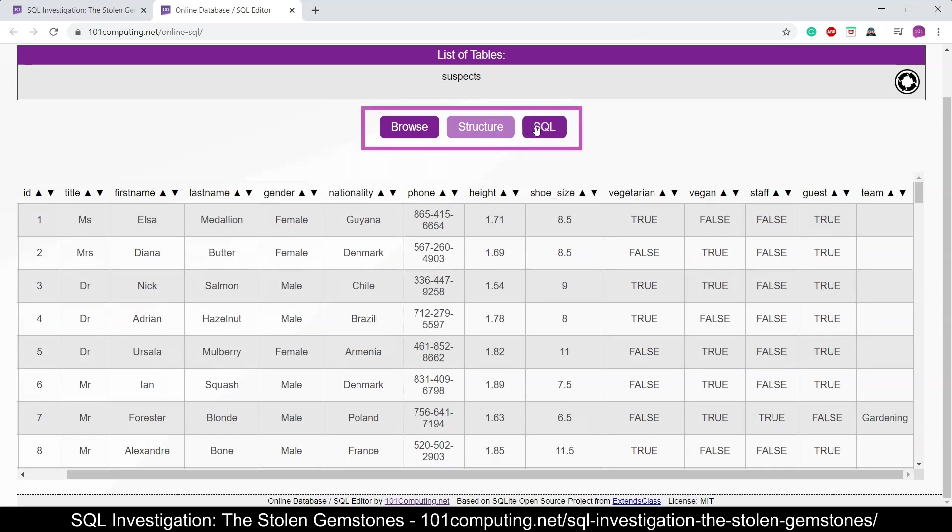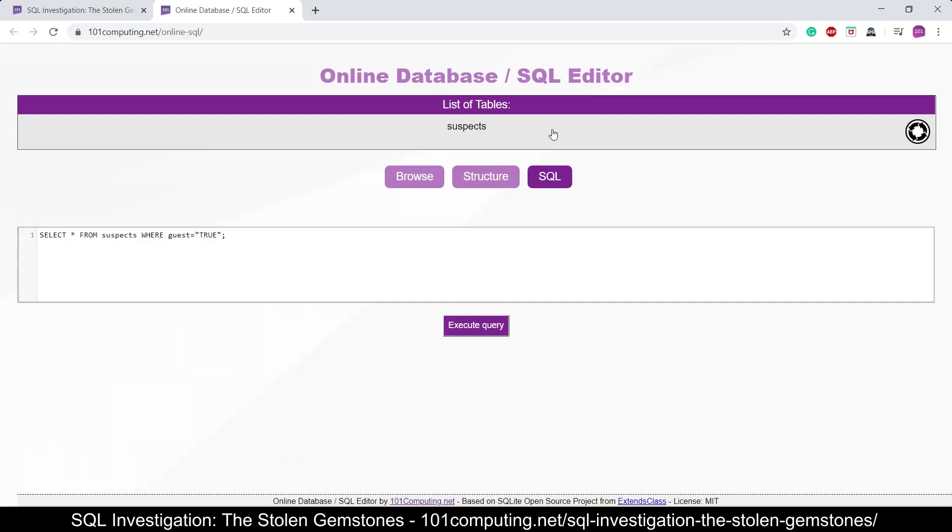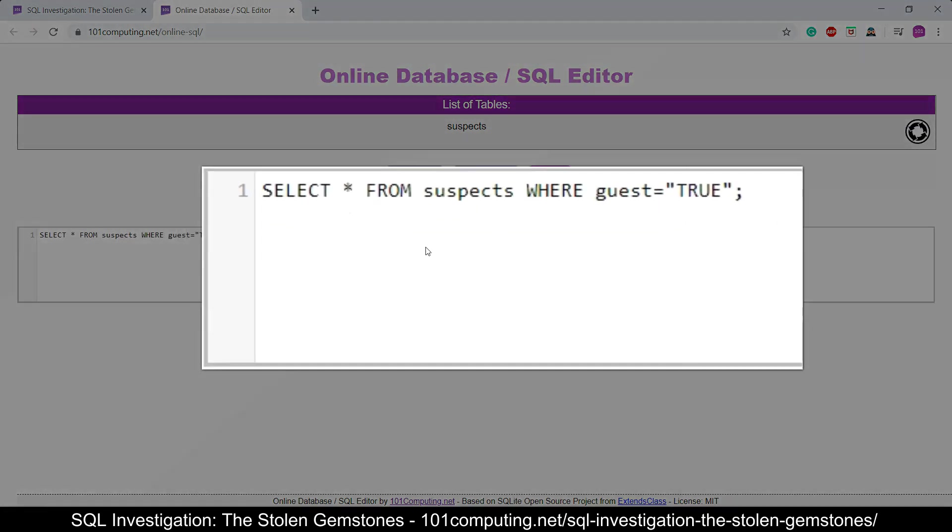At the top here you've got three buttons. We're mainly going to use the first one which gives us access to the data and all the fields, and we're going to write our SQL queries using this online SQL editor. And there is a query already started for you that says SELECT star. Now this wildcard character means every single field from the table.